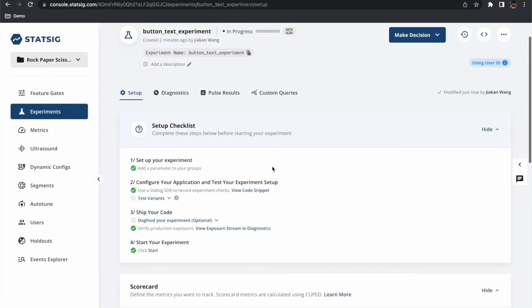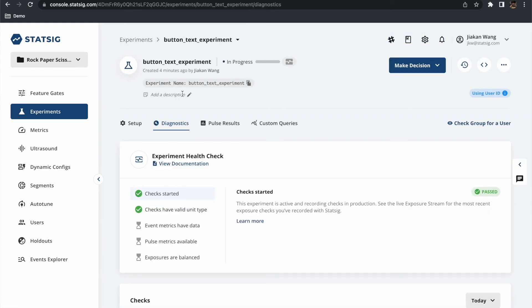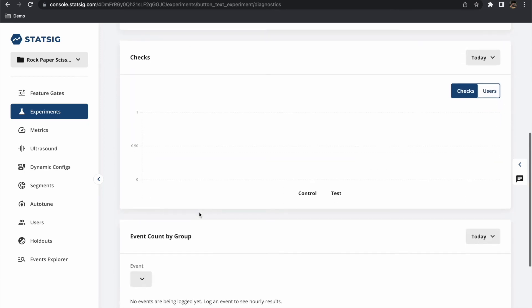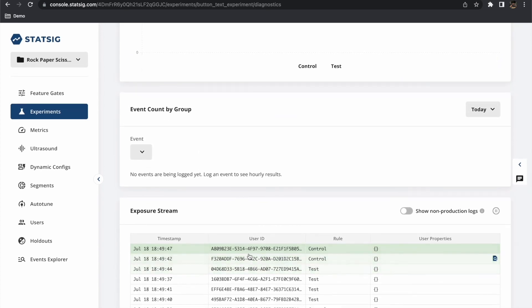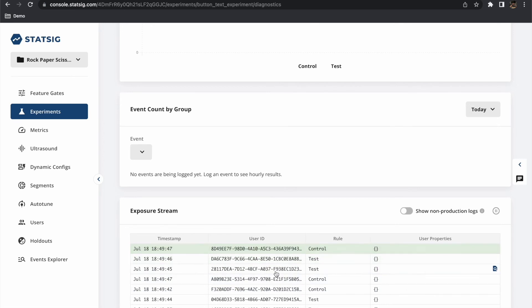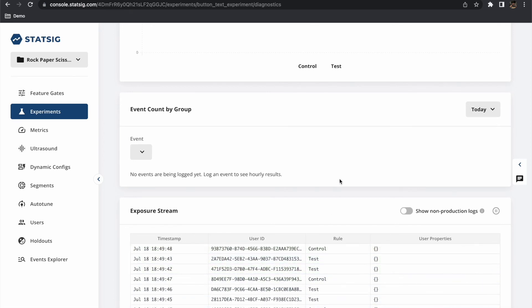One handy feature to check when we are setting up our experiments is the diagnostics tab. Let's head back to the Statsig console and check out the events being sent to us from the game. Here we can see our users are being exposed to test and control groups in real time. This can be extremely useful when we are verifying that experiments are working as expected.